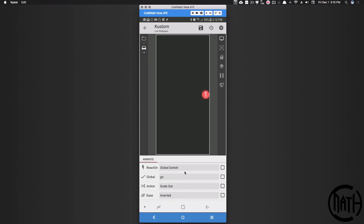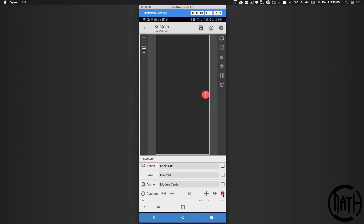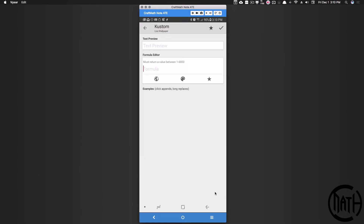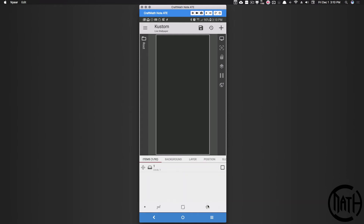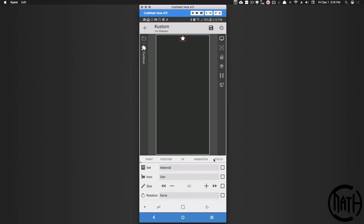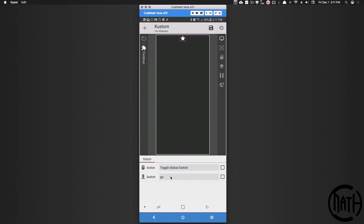Let's adjust the duration for the scale animation — link it to the same global gv_dur. We don't need a delay for this one. Let's also add a button so we can see this actually work. Back in root I'm going to add a font icon — a star — and leave it up at the top. For this star when I touch it I want to toggle the global switch 'go'.